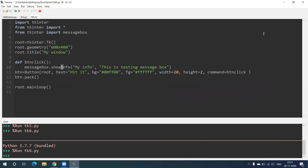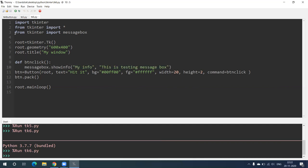Basically, after clicking on a button, if you want some message to appear, you write messagebox.showinfo — in brackets: 'My Info', comma, then whatever message you want to print. And to make this line work, you also have to include the line: from tkinter import messagebox. I hope you have understood this. Let's see the next program.